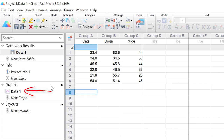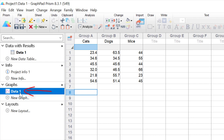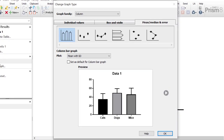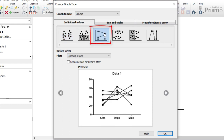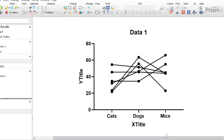To create the graph I'm going to click on the connected graph sheet in the left-hand window. In the graph wizard I'm going to select the individual values tab under the column graph family and select a before and after plot, then click the OK button. So this is the basis for our before and after plot.